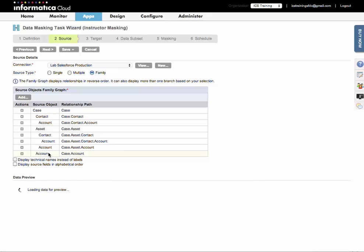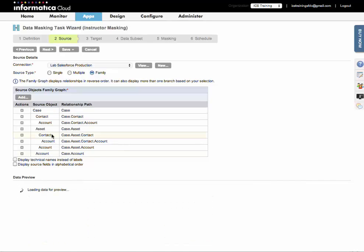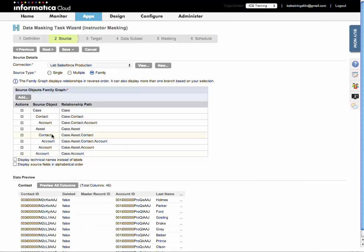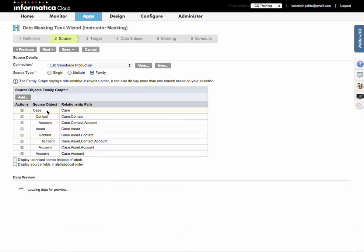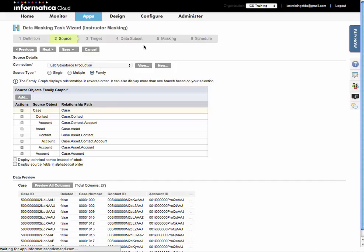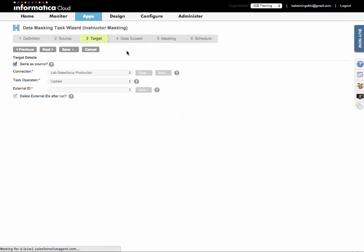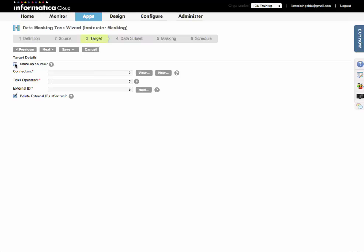If I click on the individual objects, I can get a preview of what's coming over there. Next we'll select the target. By default, same as source is selected. So if I leave this checked, it is going to overwrite my source connection. I've selected a production connection, so obviously I do not want to do that.